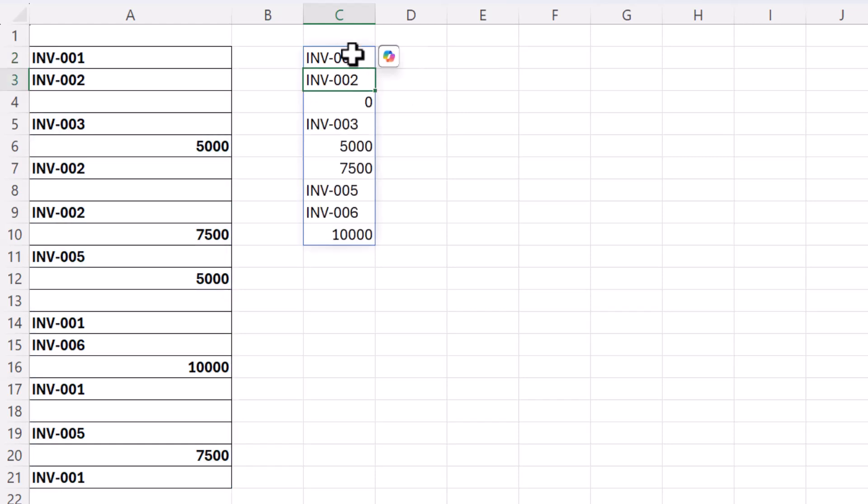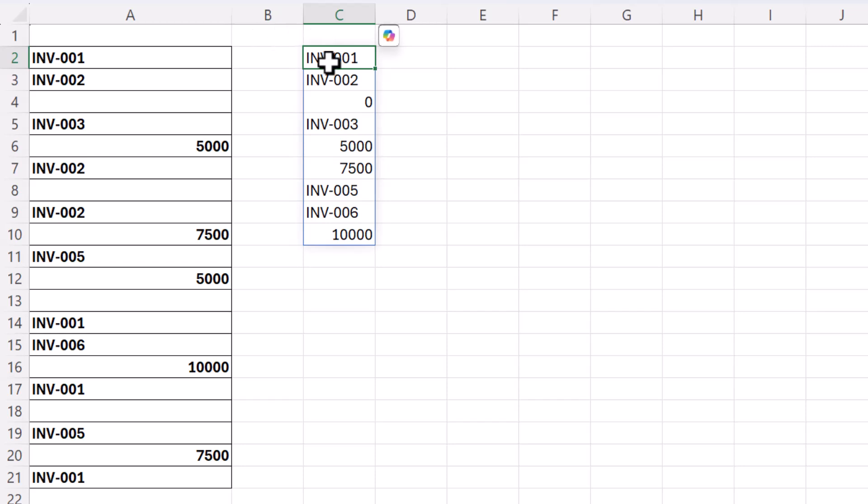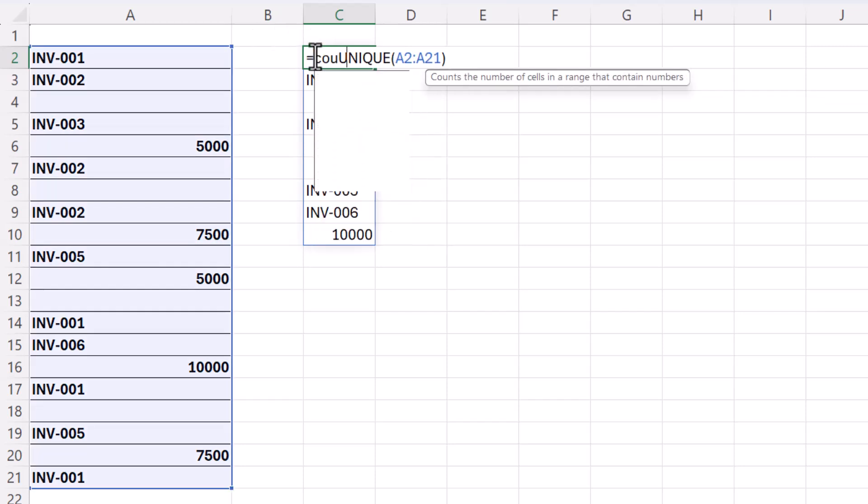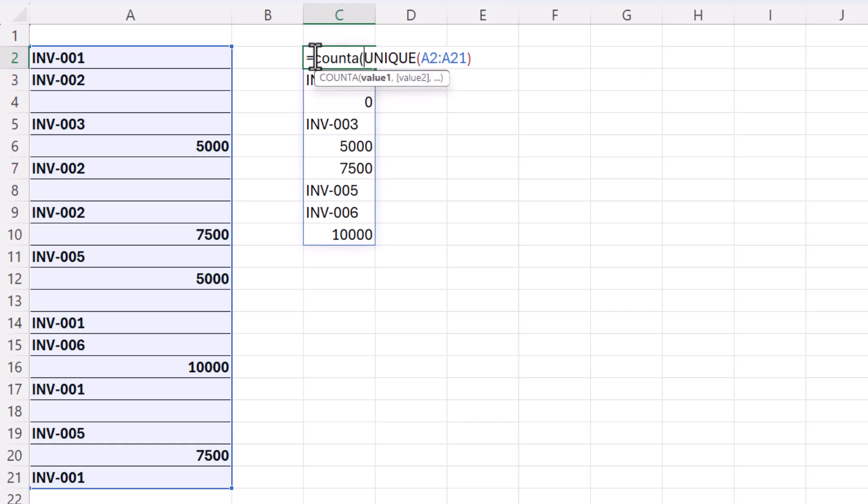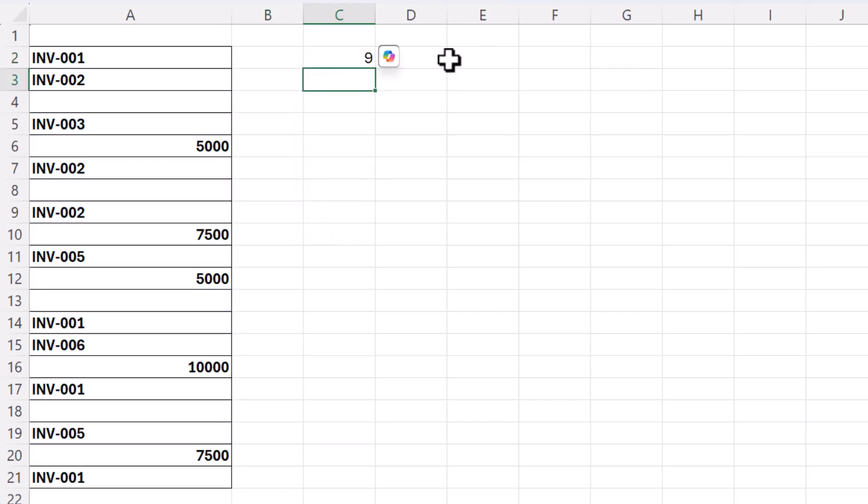So what that does is spill the unique items found in that list. Then what we can do is use the COUNTA function to count how many items are in that list and it returns nine.